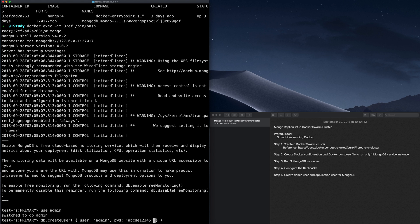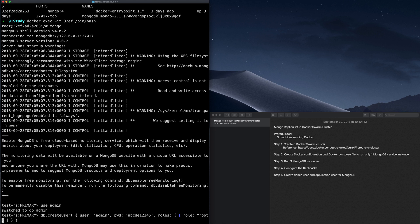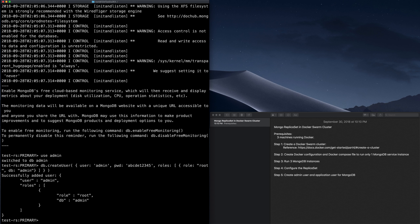In your production environment, you need to specify a pretty complex password for security. An important thing is, since we are creating an admin user, we need to give it the role of root. You can specify multiple roles, but for the admin user we only need to specify one role — that is root and the DB is admin. Let's run this command. The result is successful: we have created a user named admin, and this user's role is root over the admin DB.